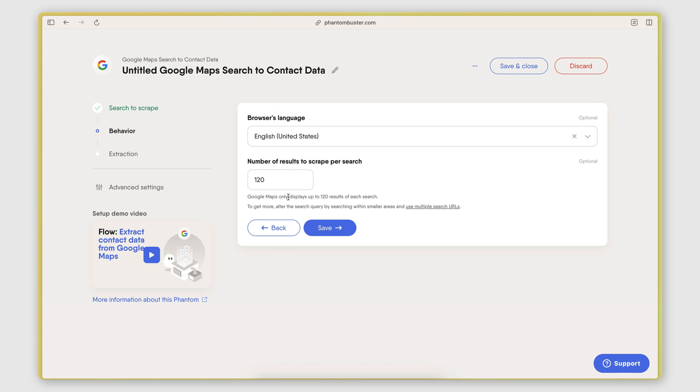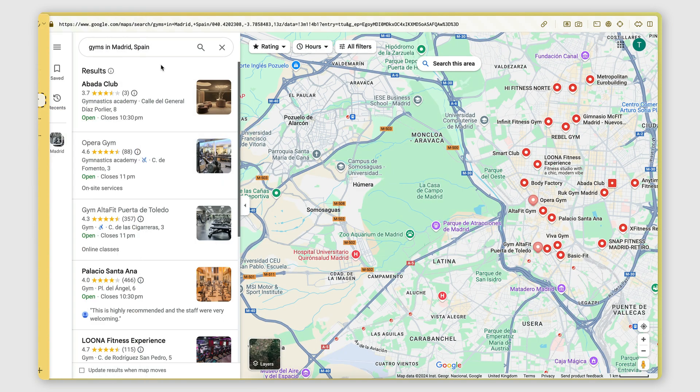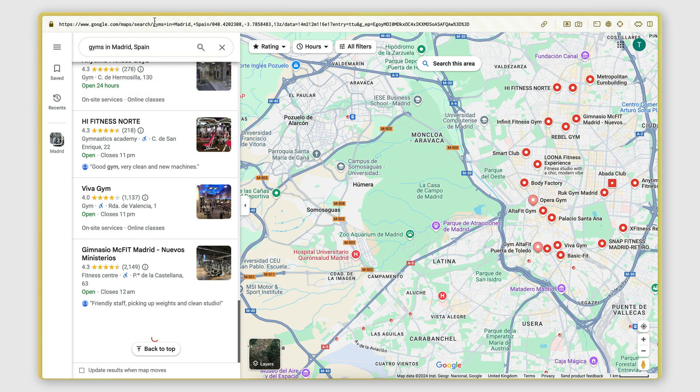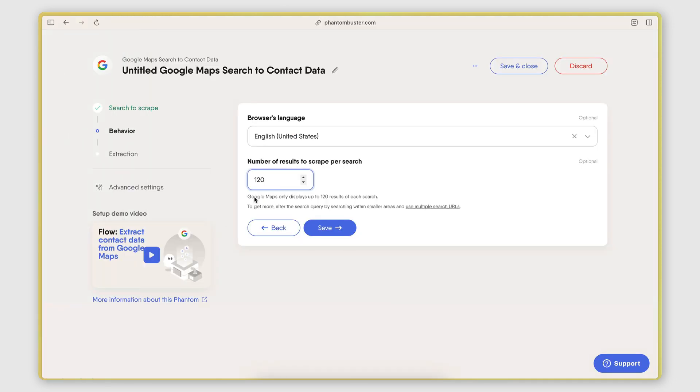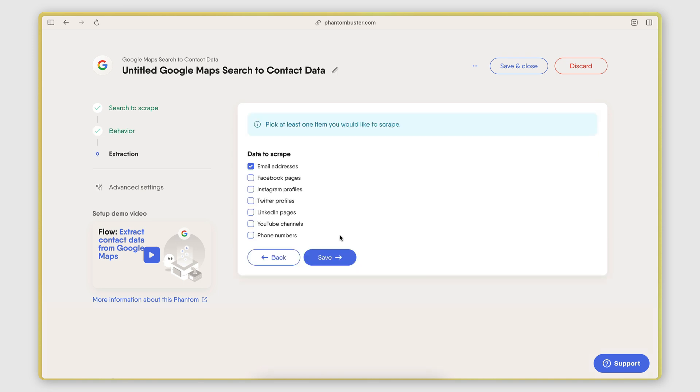Then I go to the next page here where I need to define how many results I want to be scraping. Now Google Maps limits you to 120 results because that's the maximum number of businesses that it will return on a single search. So that's the maximum number we can get there. If you want to scrape more businesses, I'm going to put a link in the description to another video I did where I show you how you can bypass this limit and scrape more than 120 businesses in a specific location.